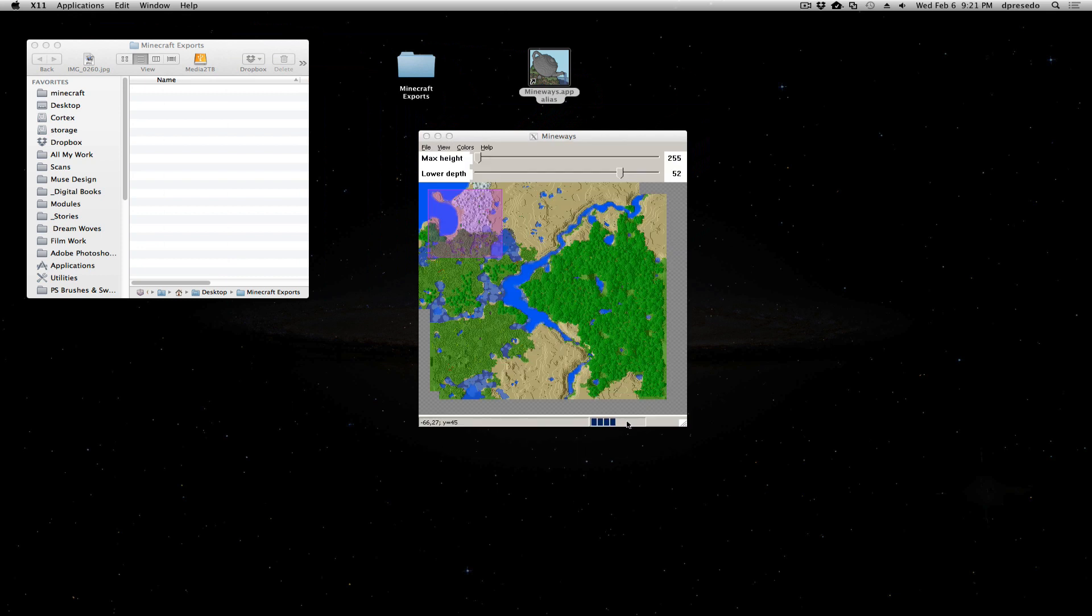And there you go. It's exporting. And it should be in my test folder. Let's go find those files now.